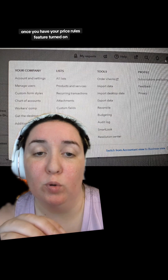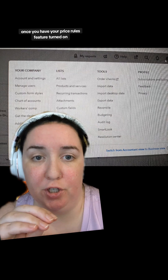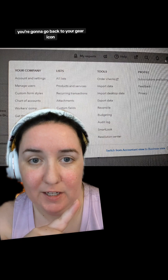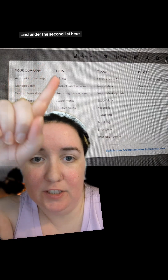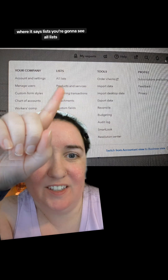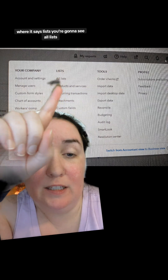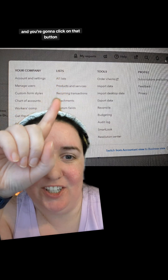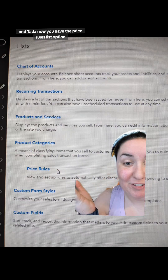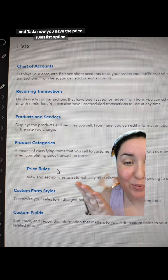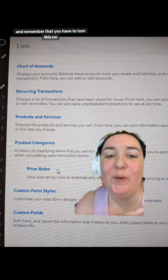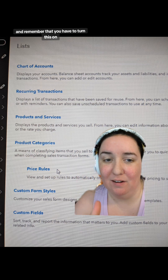Once you have your price rules feature turned on, go back to your gear icon. Under the second list where it says Lists, you'll see All Lists — click on that. And now you have the Price Rules list option available.